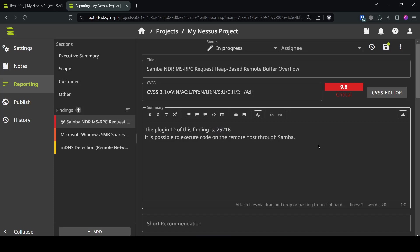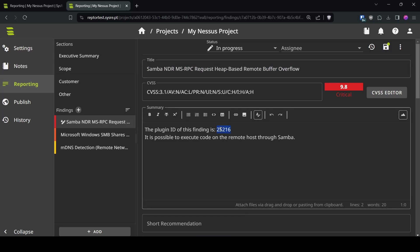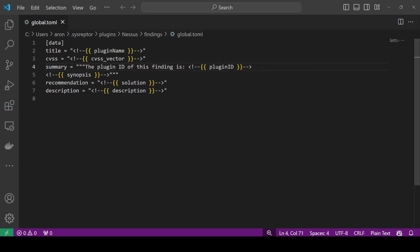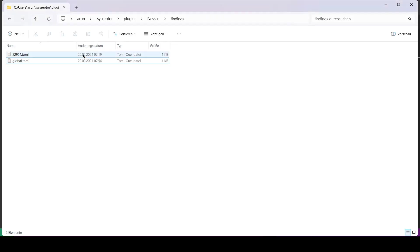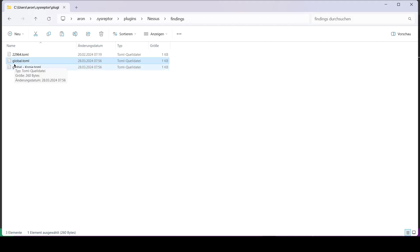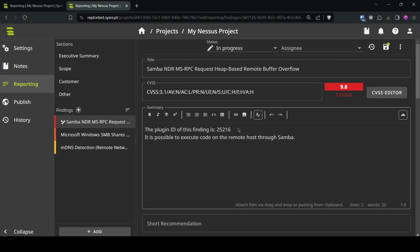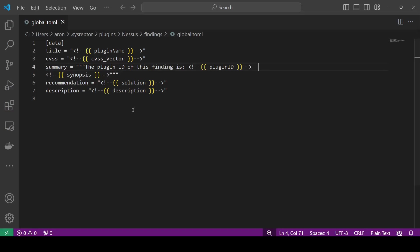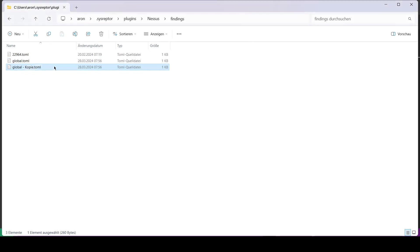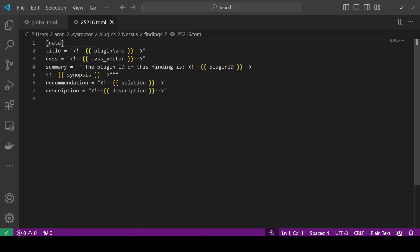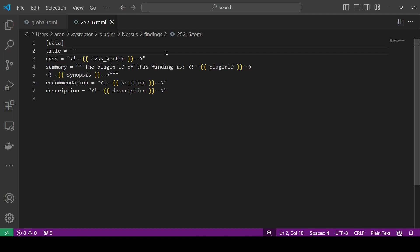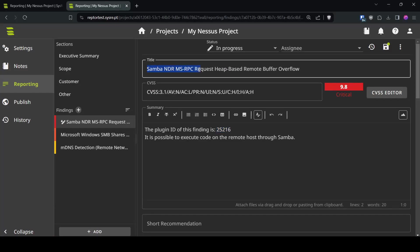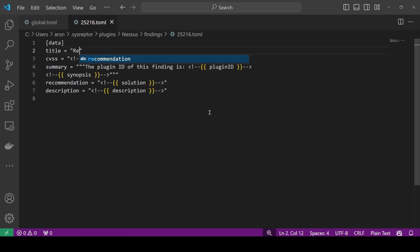Now what if you don't like the title of this finding you can now use the plugin ID to create a custom template for this plugin ID for this we can go back to our home directory where we have our findings and copy the global.toml this is the template we're using for all Nessus findings that have no explicit template available and so I will copy this plugin ID and rename this template to this ID and here we can create our own title this doesn't have to be a variable so instead of Samba NDR request blah blah blah we can use remote code execution in Samba.